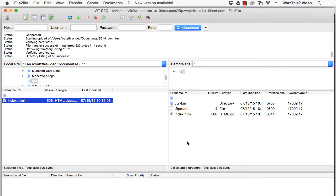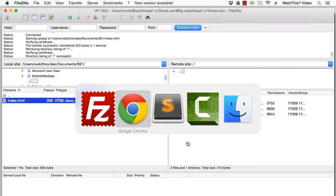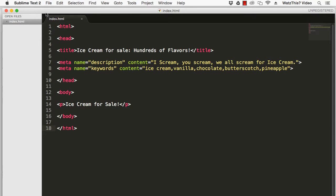If there are pages on your website that you don't want search engines to be able to index, you need to create a robots.txt file. We'll create that now using Sublime Text.